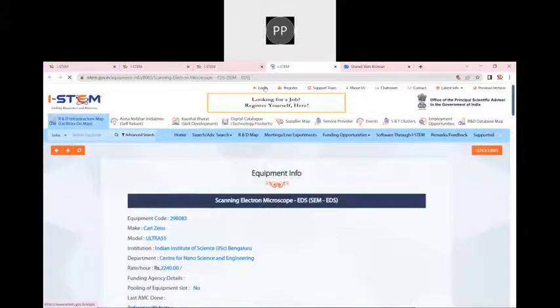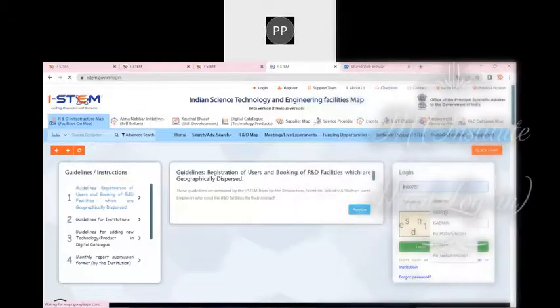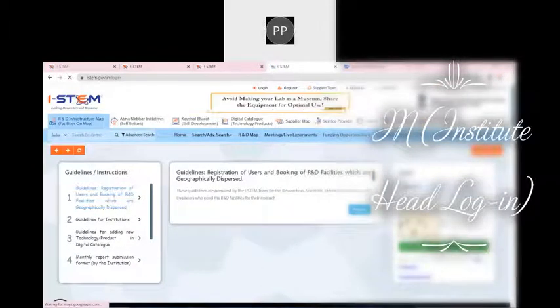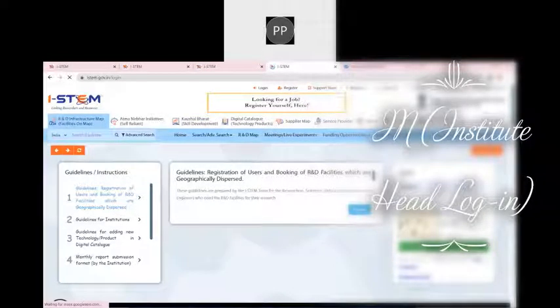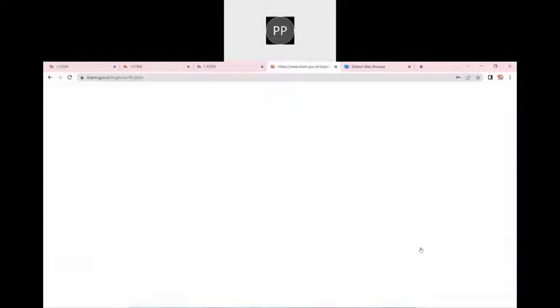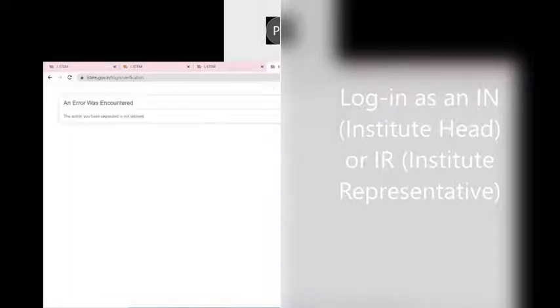Let me take you to the portal as a custodian. I am trying to log in as a custodian. IN means the institute head for a particular institute. IR are the institute representatives — they have all the privileges to create operator details, create department logins, update user rates, and create different kinds of logins. All these things are available to the IN user.